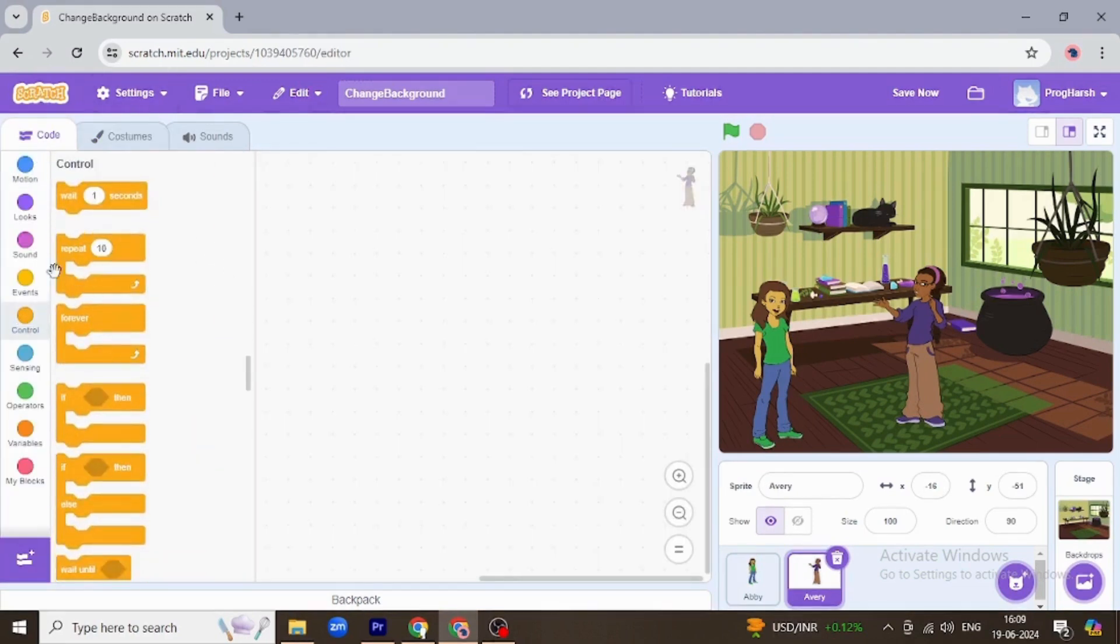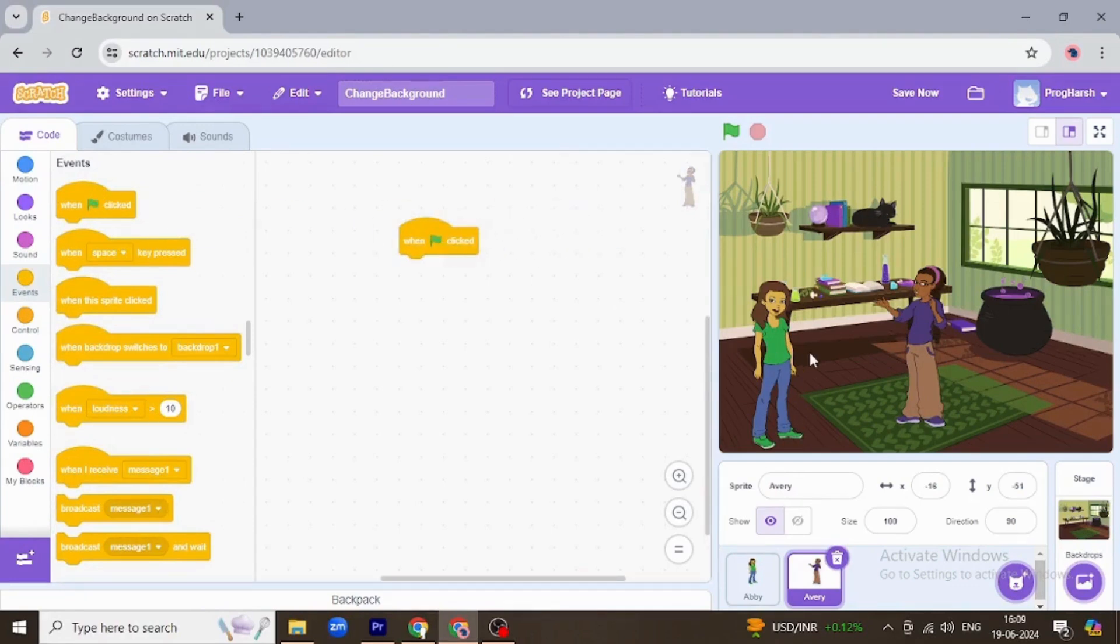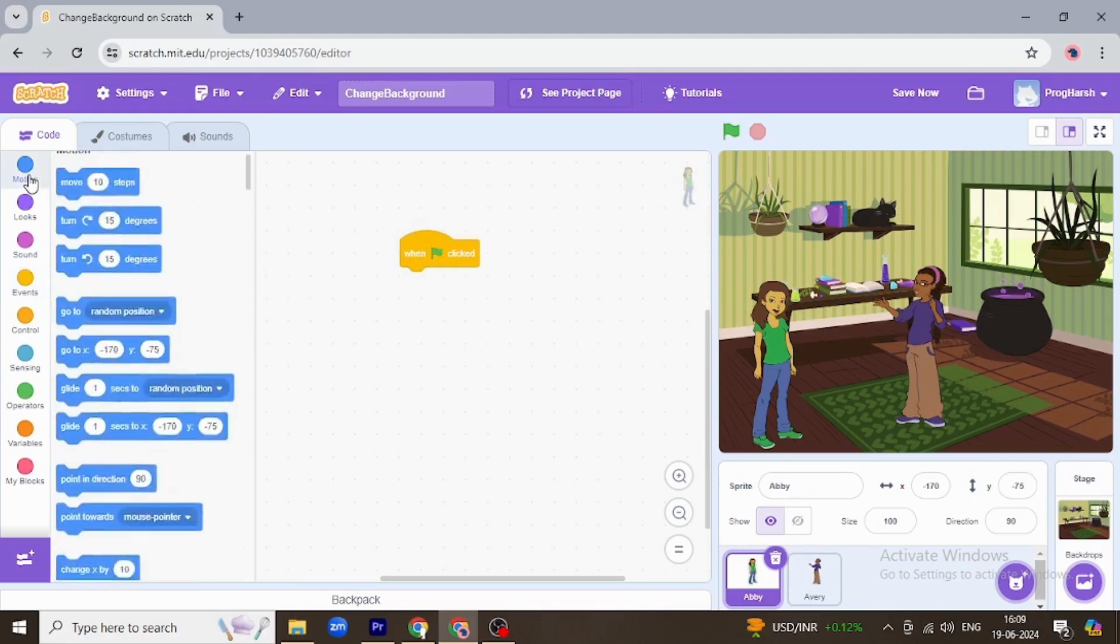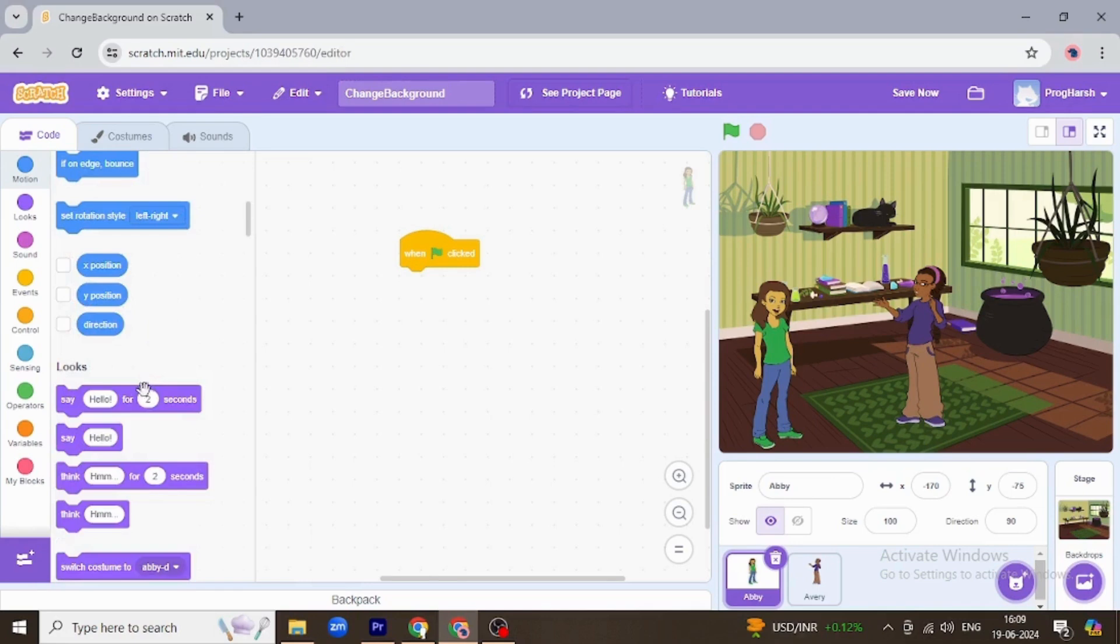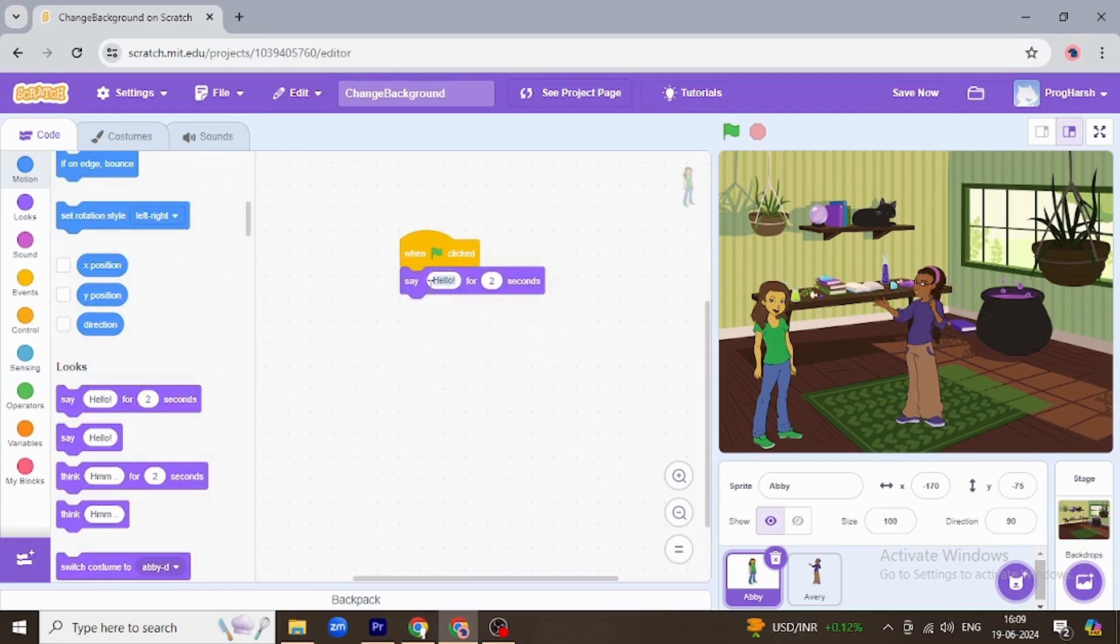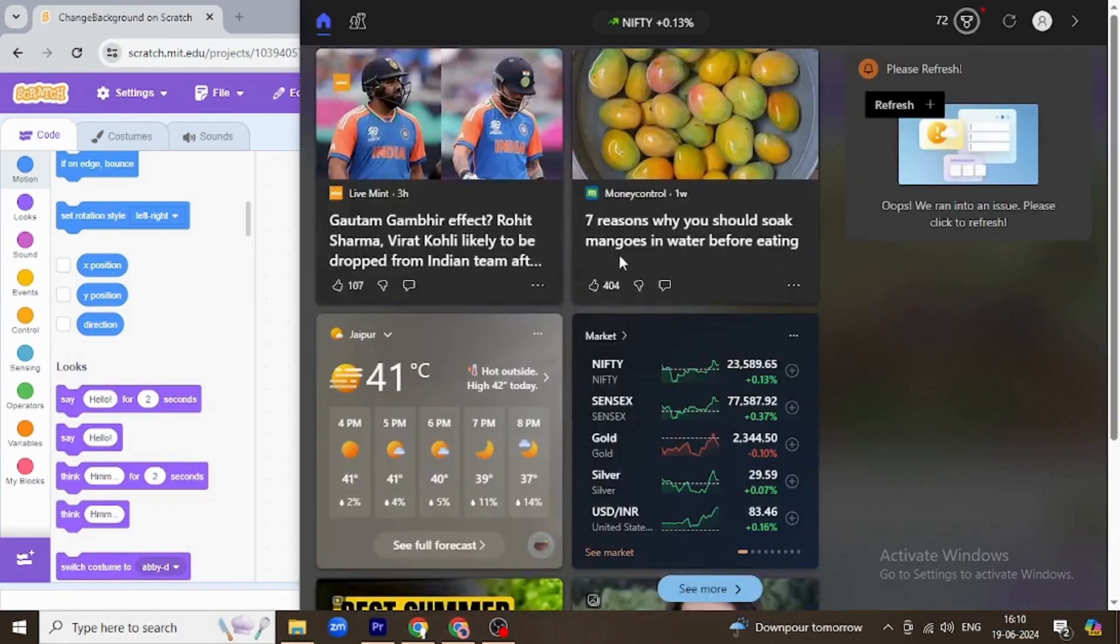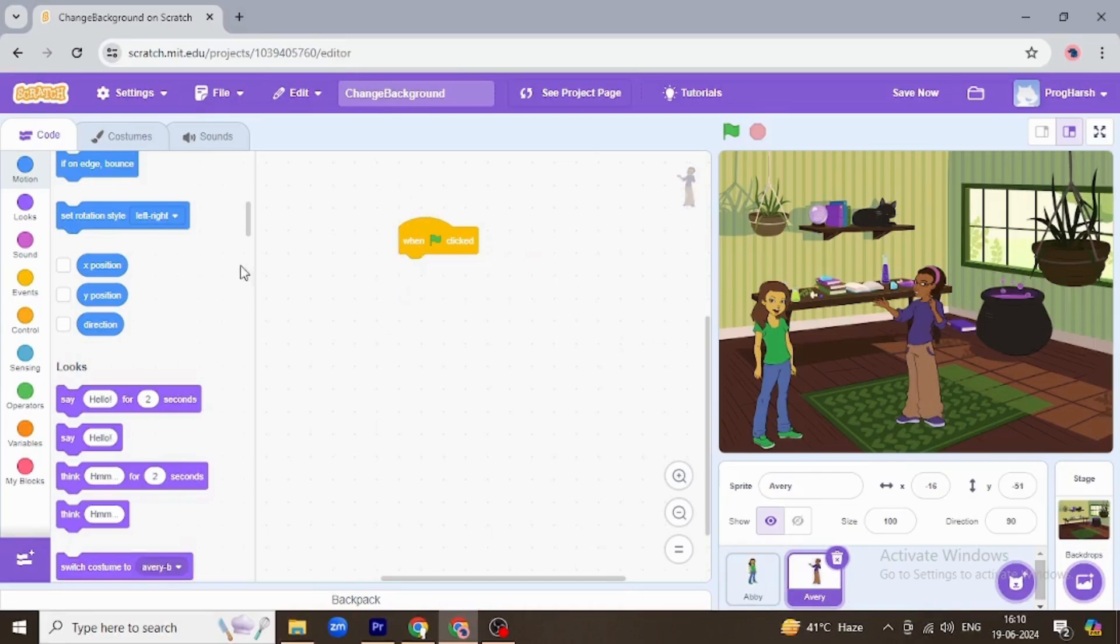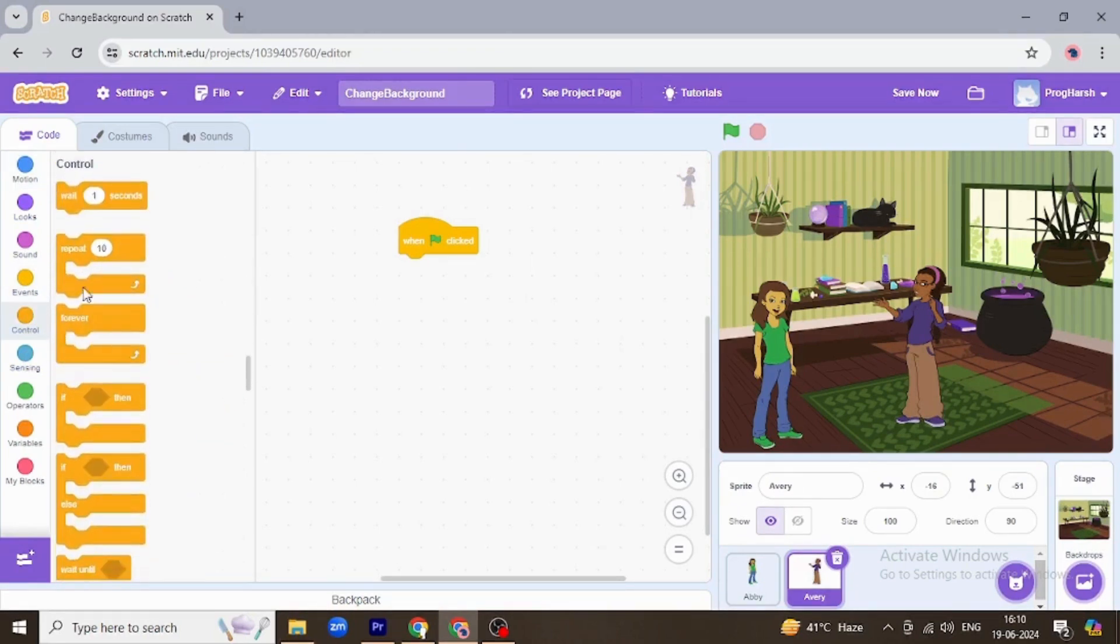So now when the flag is clicked for Abby, she will say hello. Say hello. Hello. Okay, now Avery, when clicked, it will wait.